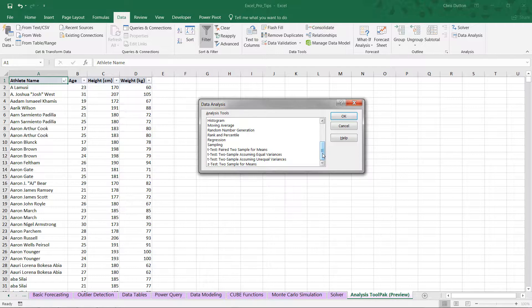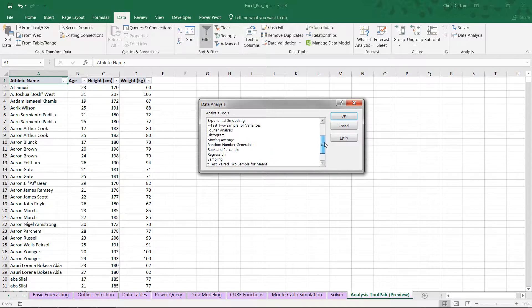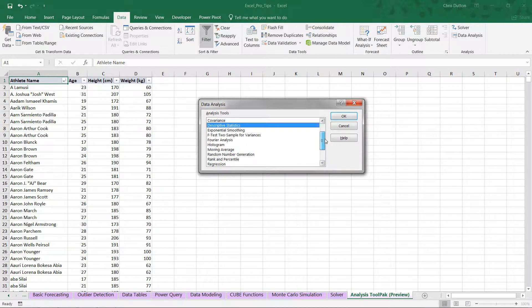So obviously, kind of a range of level of difficulty and complexity here. Some simple tools, some that are quite advanced. In this case, we're going to stick to a few basic options that you can utilize right off the bat, starting with descriptive statistics. So let's go ahead and press OK.